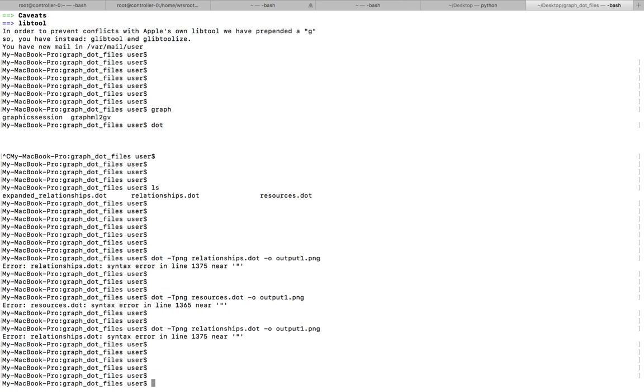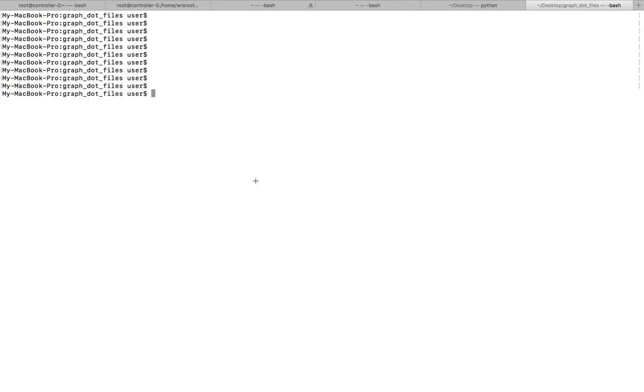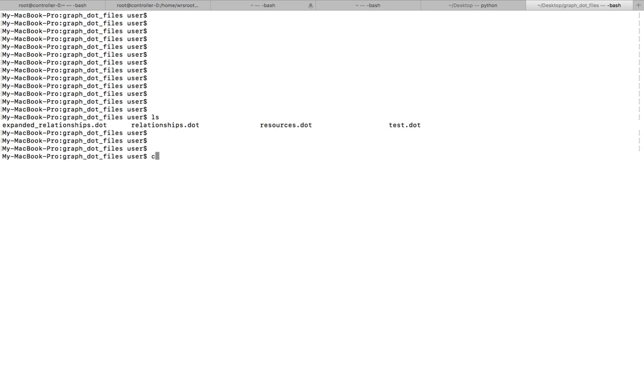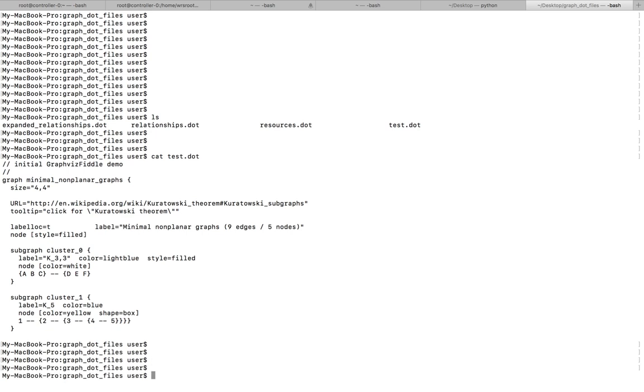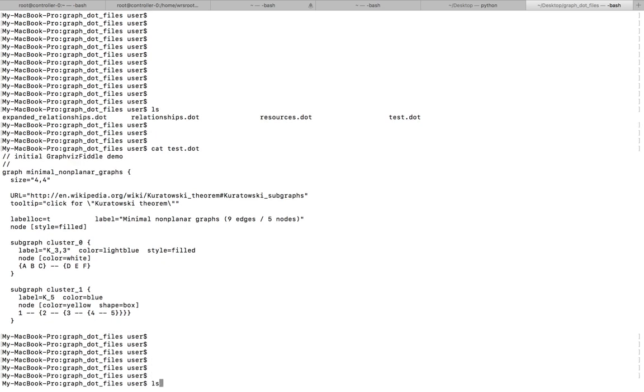Okay, I have created a sample test.dot file. This is the content of that file. I am going to convert this to a PNG file using this command: dot hyphen t PNG, the name of the dot file test.dot, name of output PNG file.